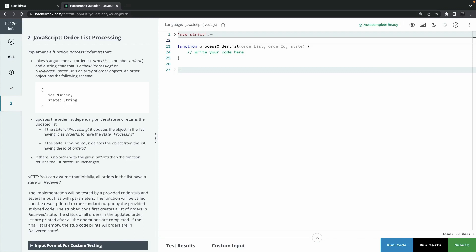Moving to the second problem: 'Order List Processing.' Implement a function `processOrder` that takes three arguments — an order list, a number `orderId`, and a string `state` which is either 'processing' or 'delivered.' The order list is an array of objects each having `id` and `state` properties. Update the order list depending on the state and return the updated list. If the state is 'processing,' update the matching object's state. If 'delivered' and the id matches, remove that element.